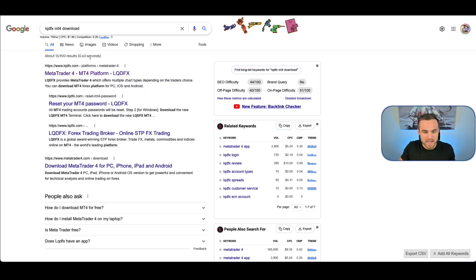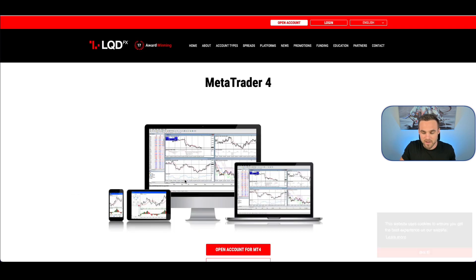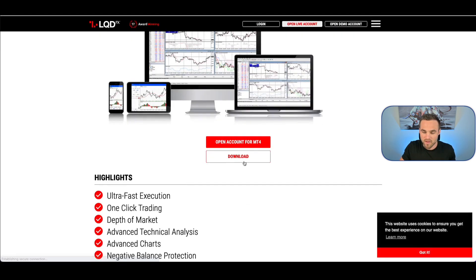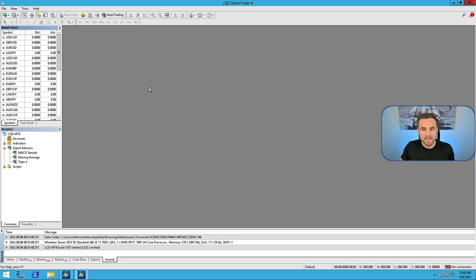This is the only video that you need to watch on how to use MetaTrader 4. So first things first, let's dive into it. In order to download the MetaTrader 4 terminal, you simply need to go to Google, type in whatever your broker is, and then type in MT4 download. It'll take you to their website and they'll have a little download button that looks something like this. Just click it and download it to your computer.